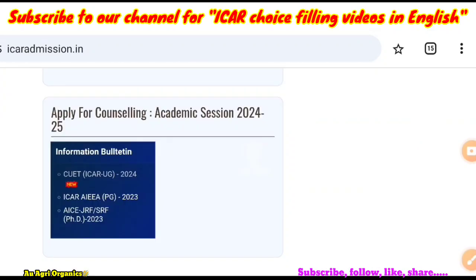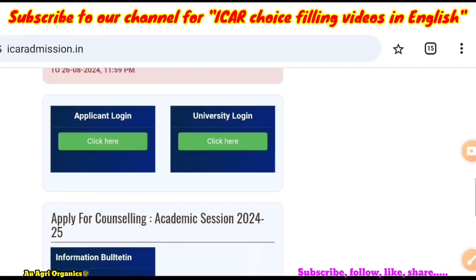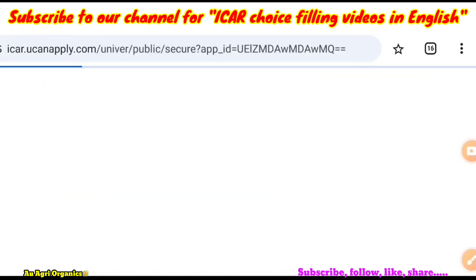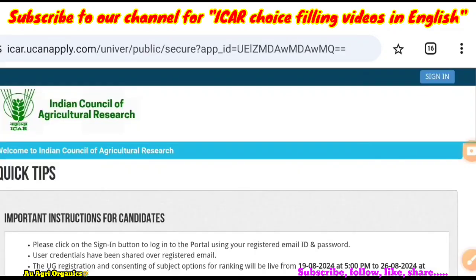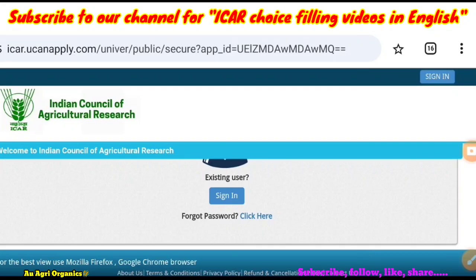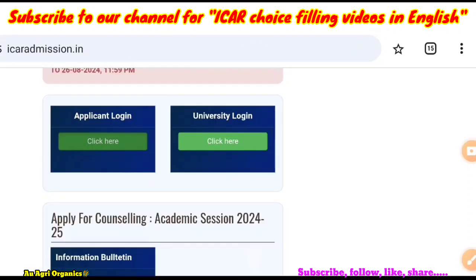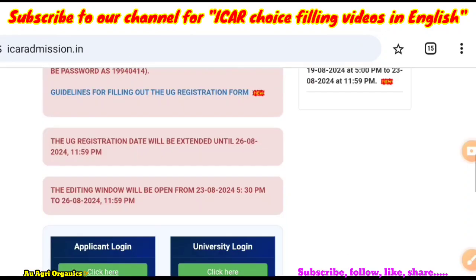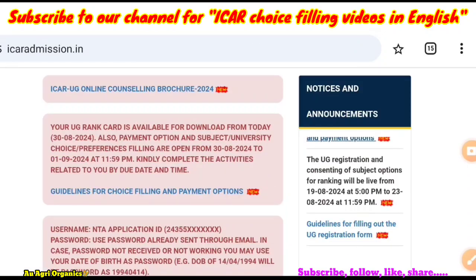You can check more details in the UG information bulletin, but it is also not opening now. In the applicant login you can log in — you may have got your ID and password at the time of registration. With that you can download your rank card. So you can wait until this evening; this error may be rectified.